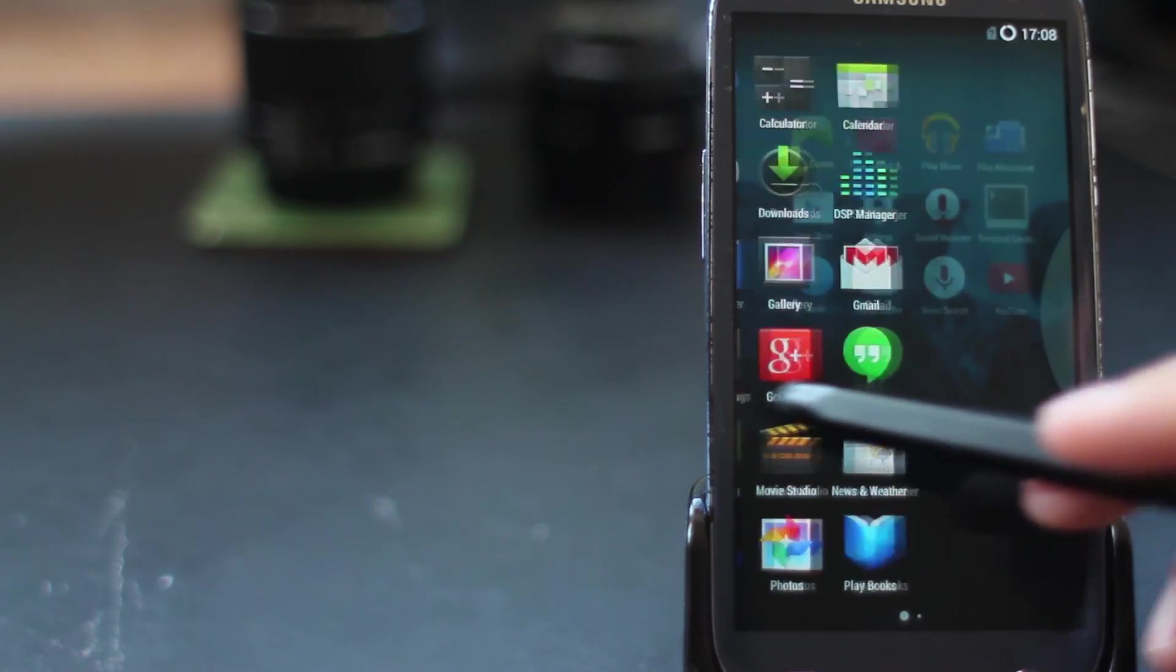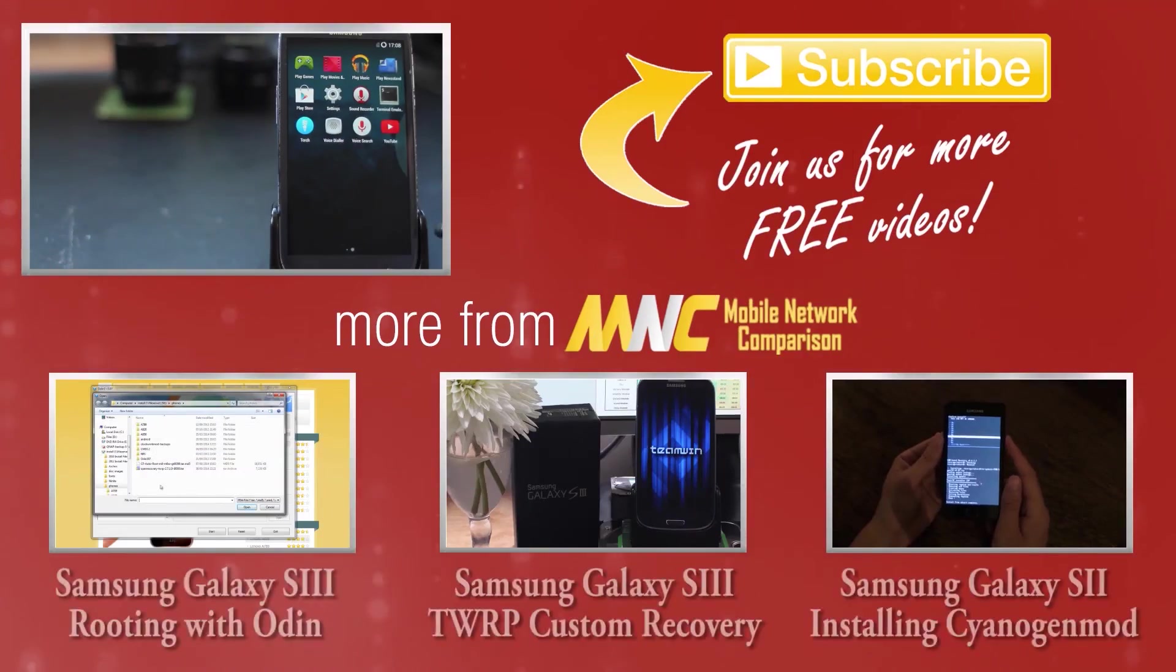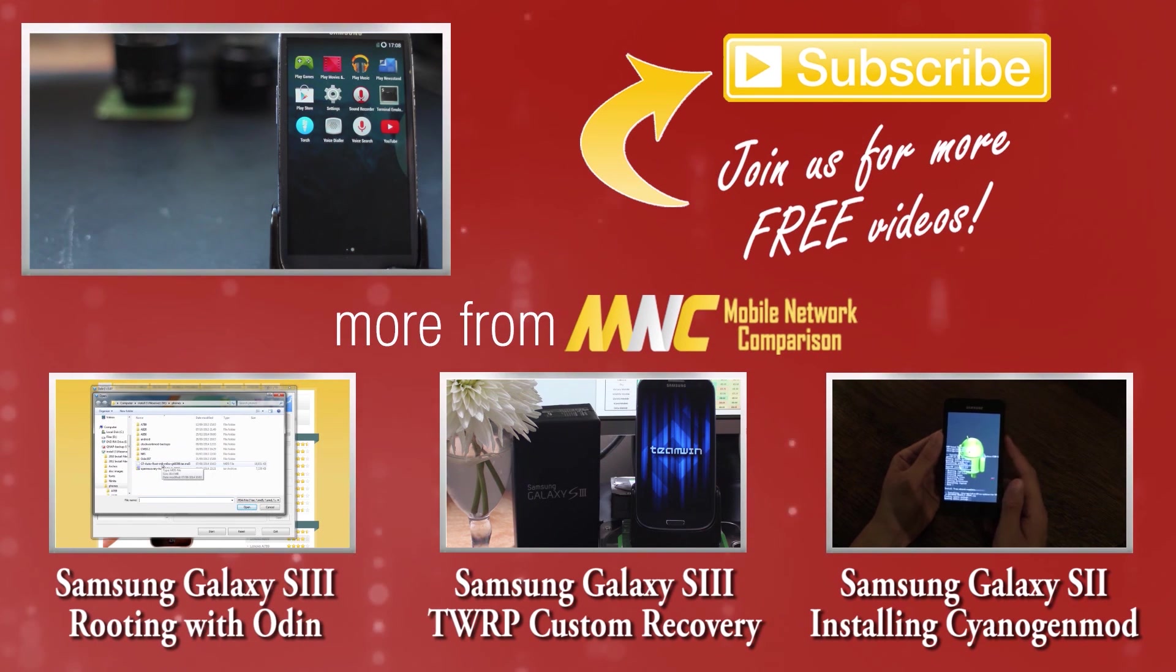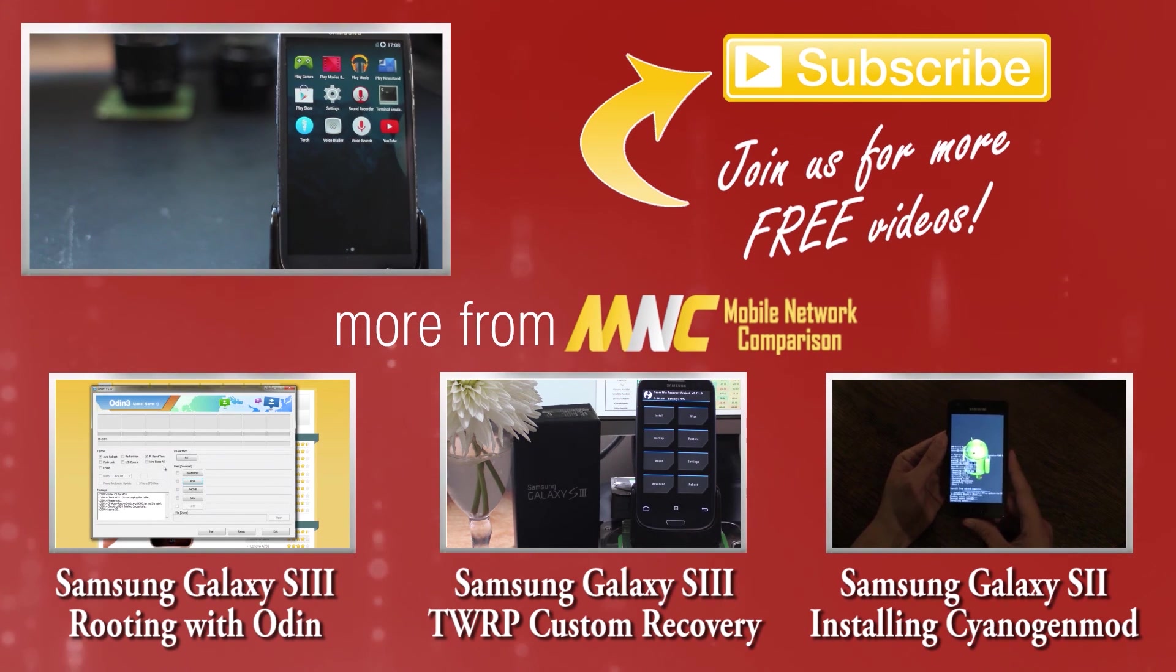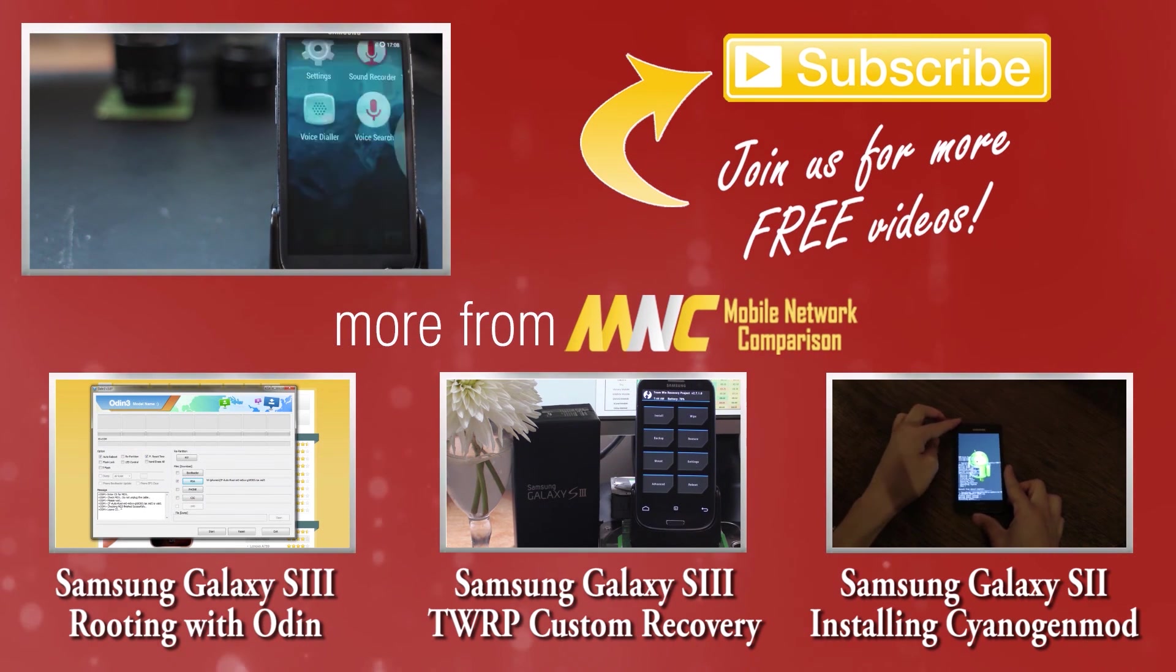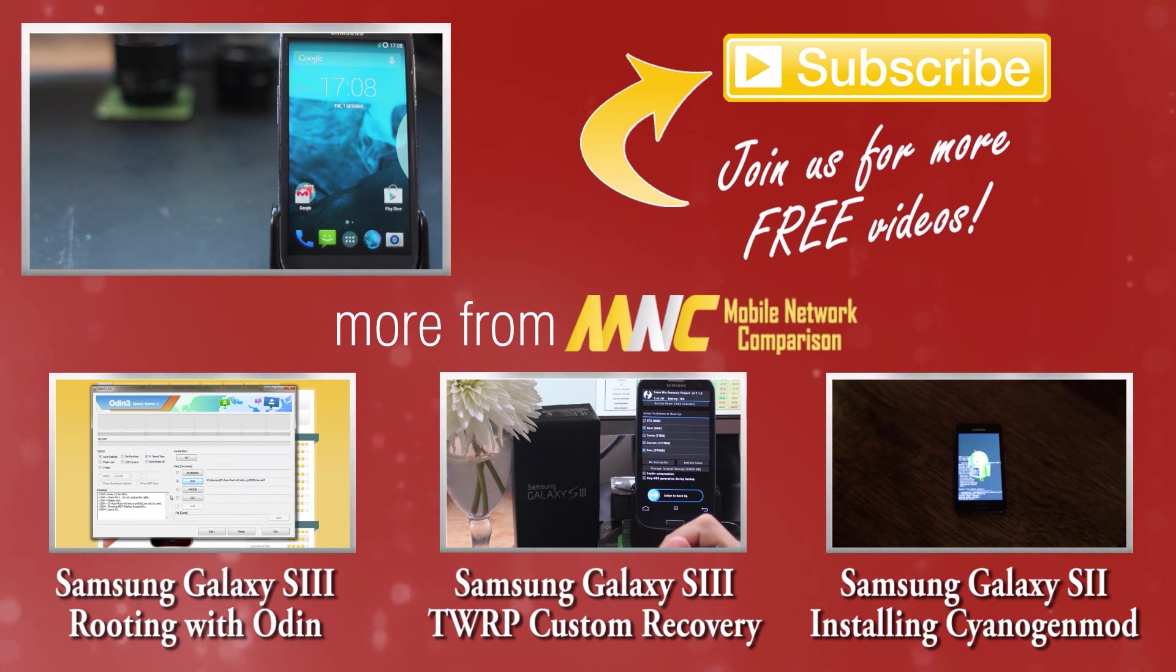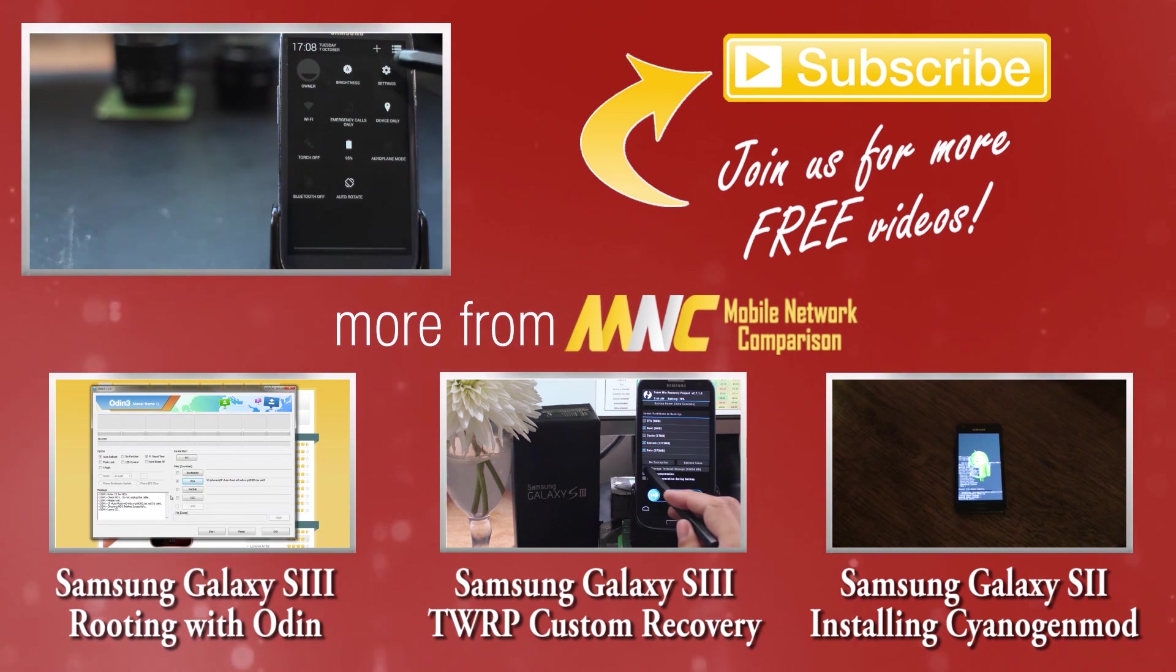Thanks very much for watching, we've been Mobile Network Comparison. Please check out some of our other videos, and if you found this video useful consider subscribing to our channel or giving us a thumbs up. Cheers, bye!